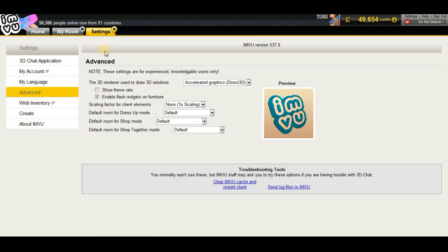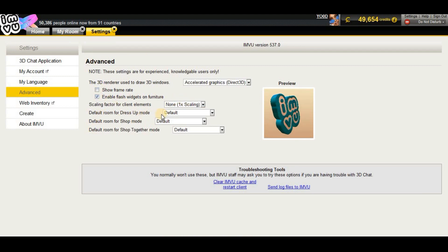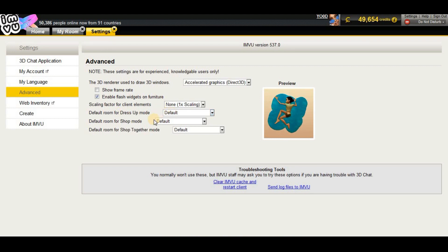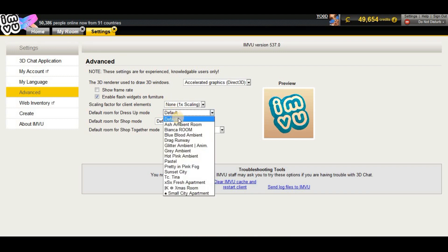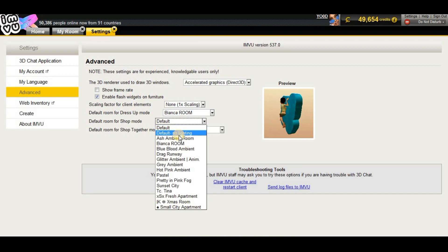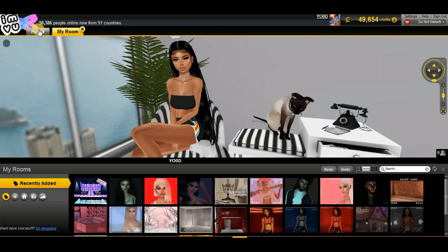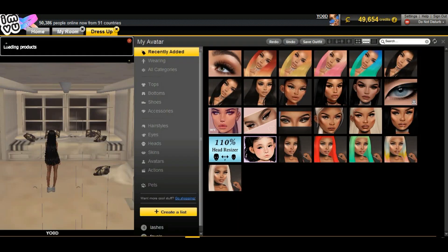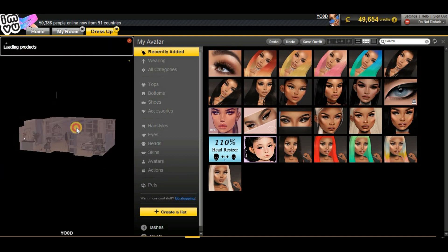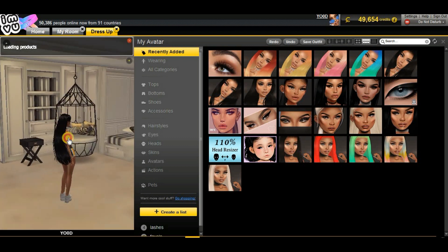For the last one, we go to Settings — it's a really dope one. You can set a default room. You can assign rooms for dress-up and shop modes. Let's go to Settings and put the Bianca room in dress-up mode. I'll put it in shop mode as well. When I exit and go to dress-up, there it is.